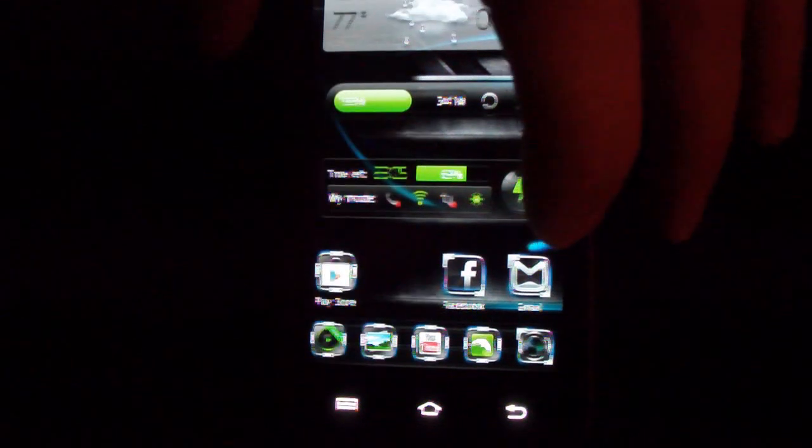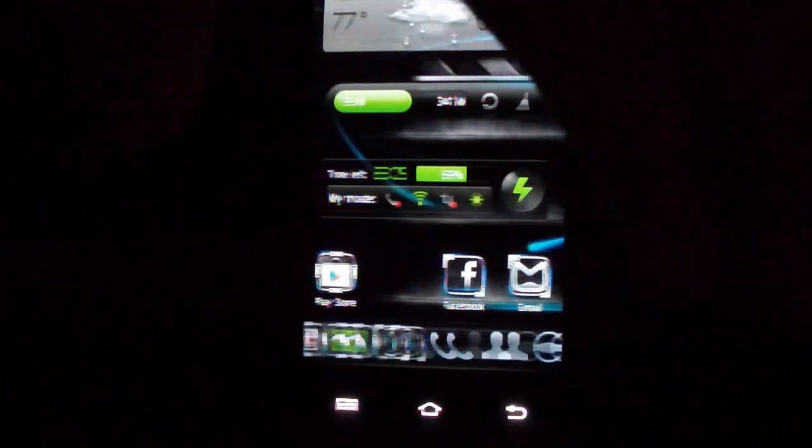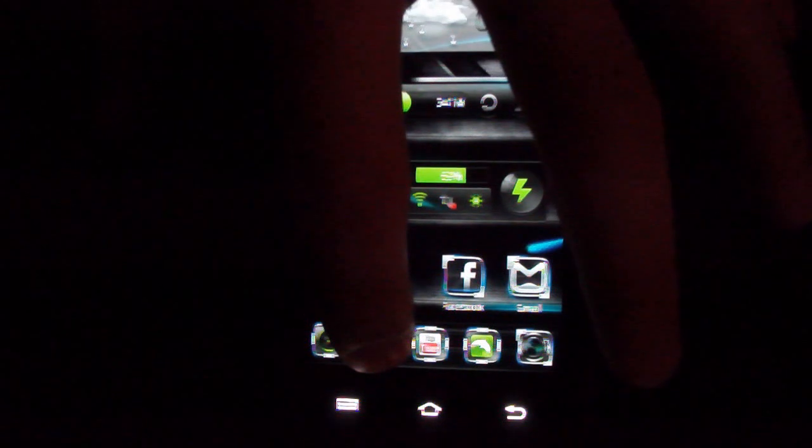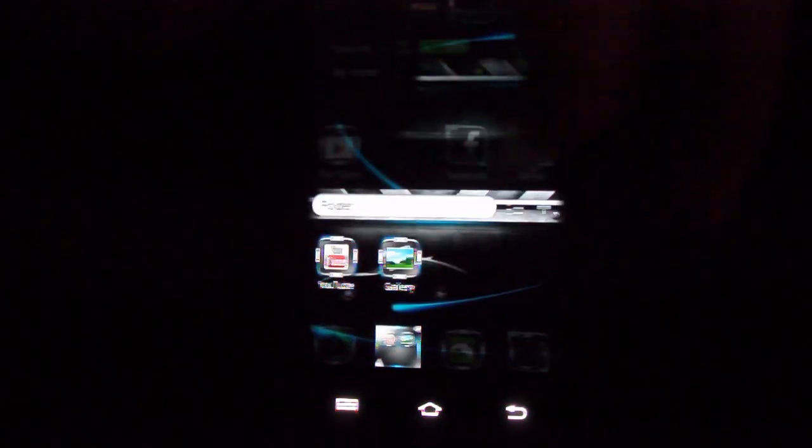We hold that down, push that in the middle, bam, we've got five icons. Once again we can swipe those across. If I want to put that in a group, say with YouTube, just put it on YouTube and bam, as you can see you've got the folder right there.